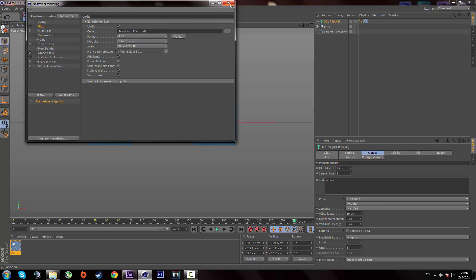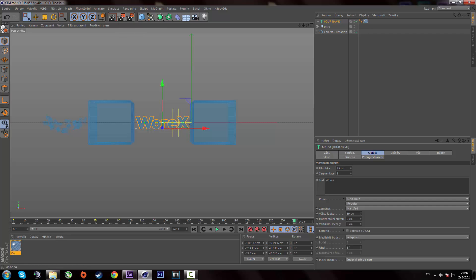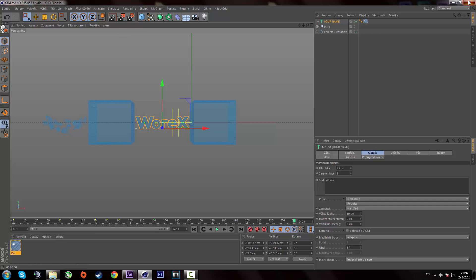Alright. So once you saved your intro, just hit render, the middle icon. And once it's done, you can close cinema 4D.